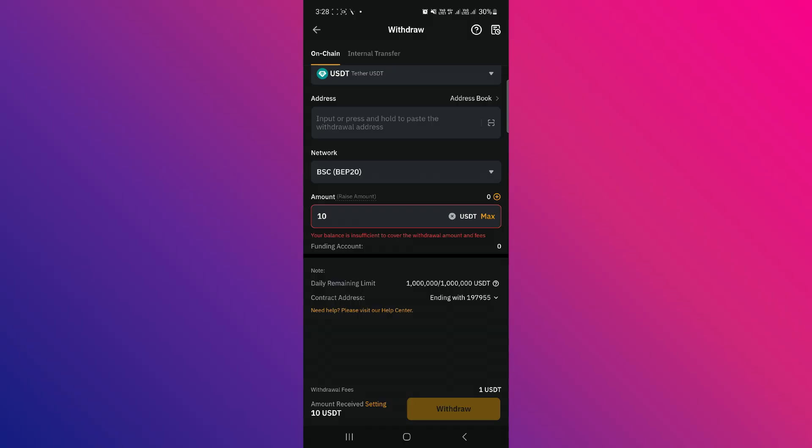After a short while, your deposit will successfully show up in your RedotPay account. So, that's basically how you can transfer USDT from Bybit to RedotPay.